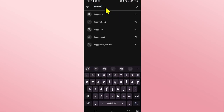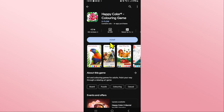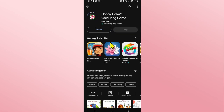Type in 'Happy Color' and start your search. Once you find the Happy Color game, tap on it and you will see the install button. Tap on the install button and this will begin the download and installation of the Happy Color game on your device.